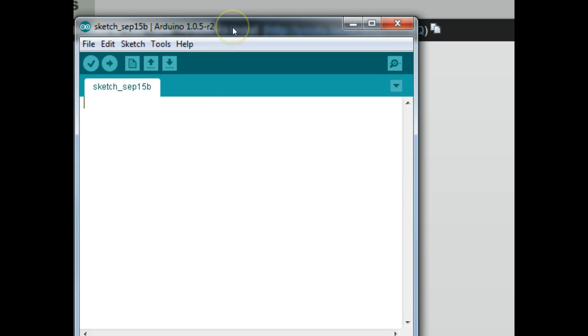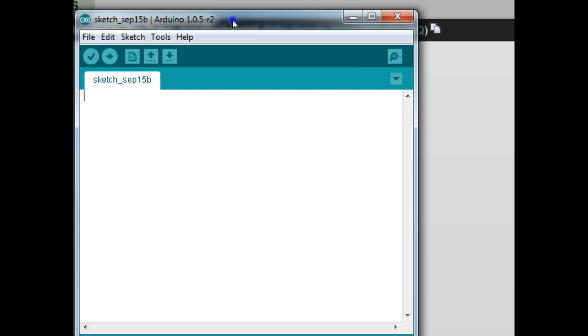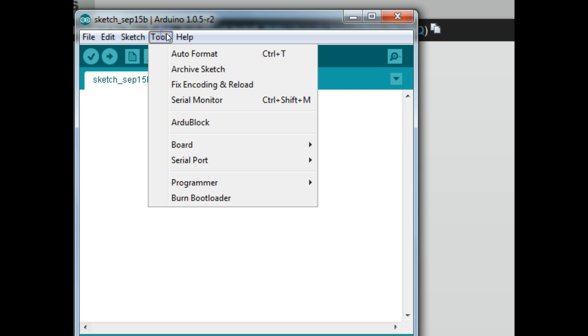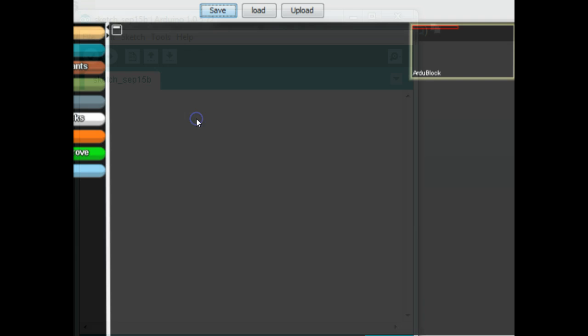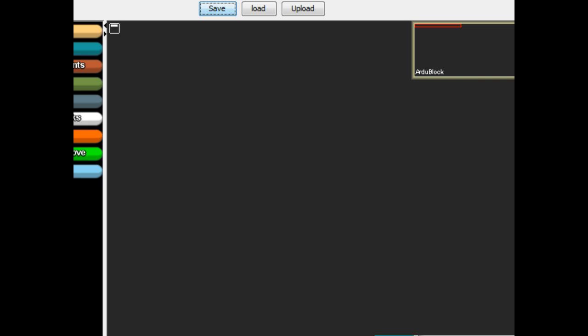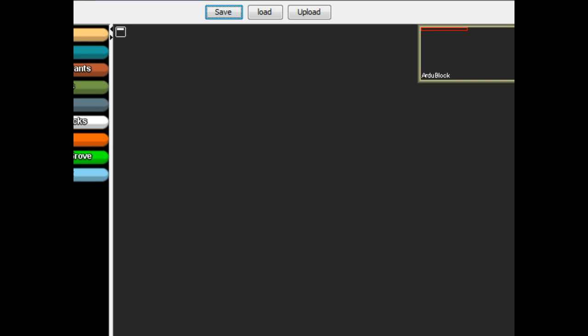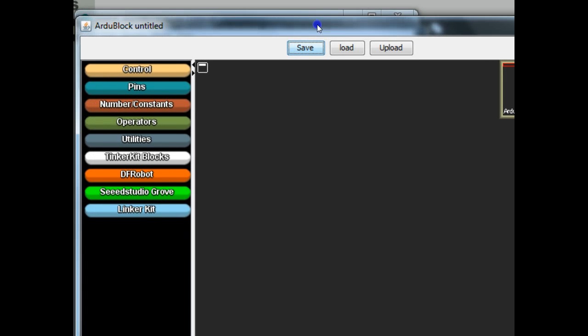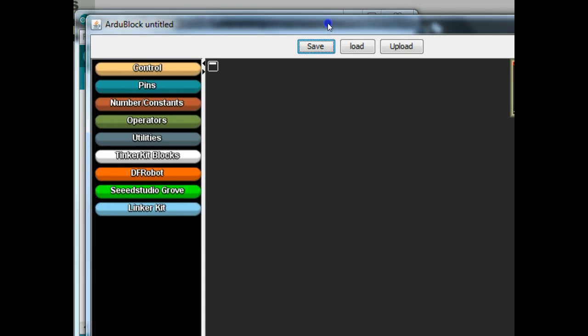All right, so once you open up your Arduino program, this is the IDE, the software, the interface environment. You'll go down on the tool menu and click on ArduBlock and you should have this that pops up.